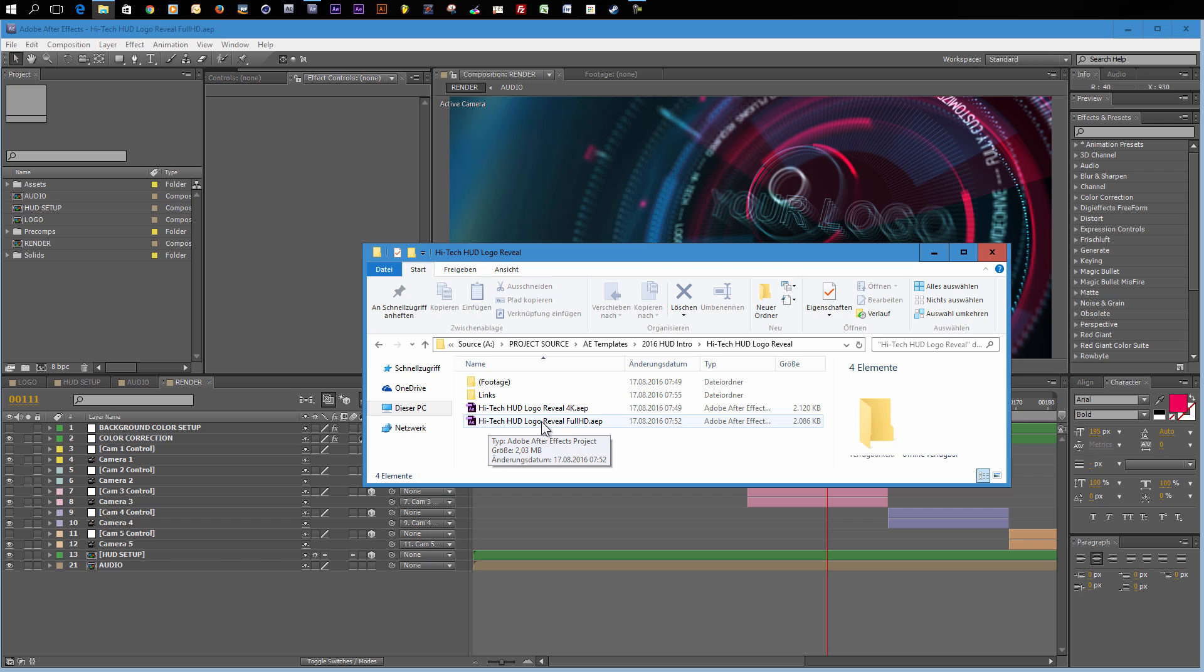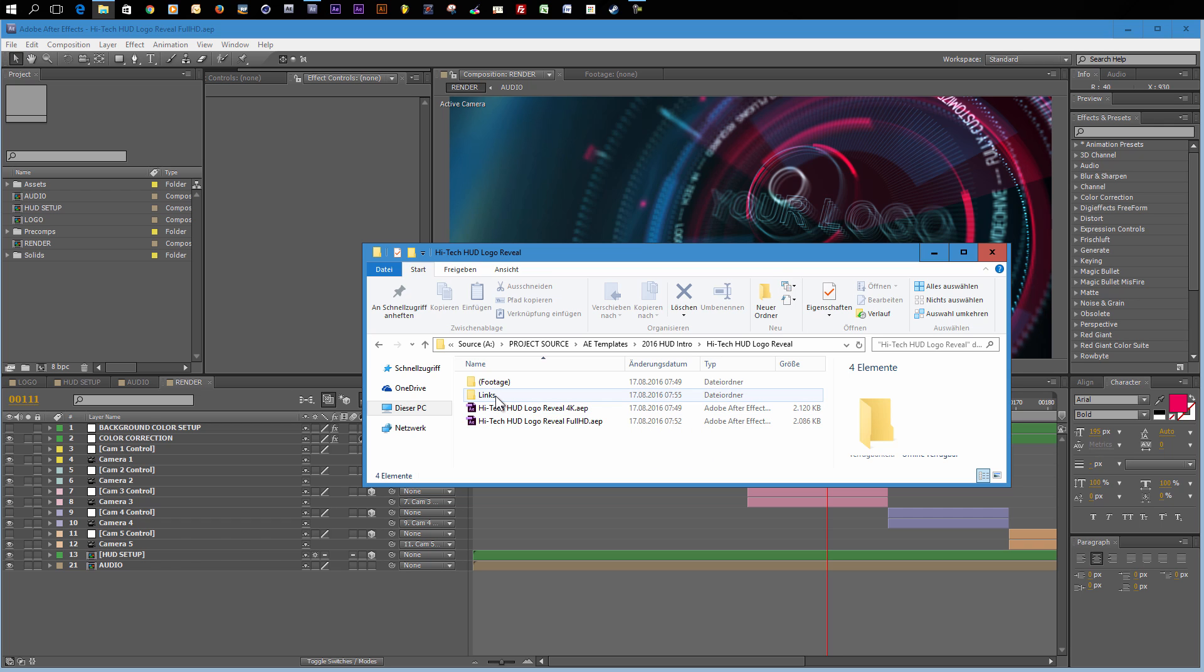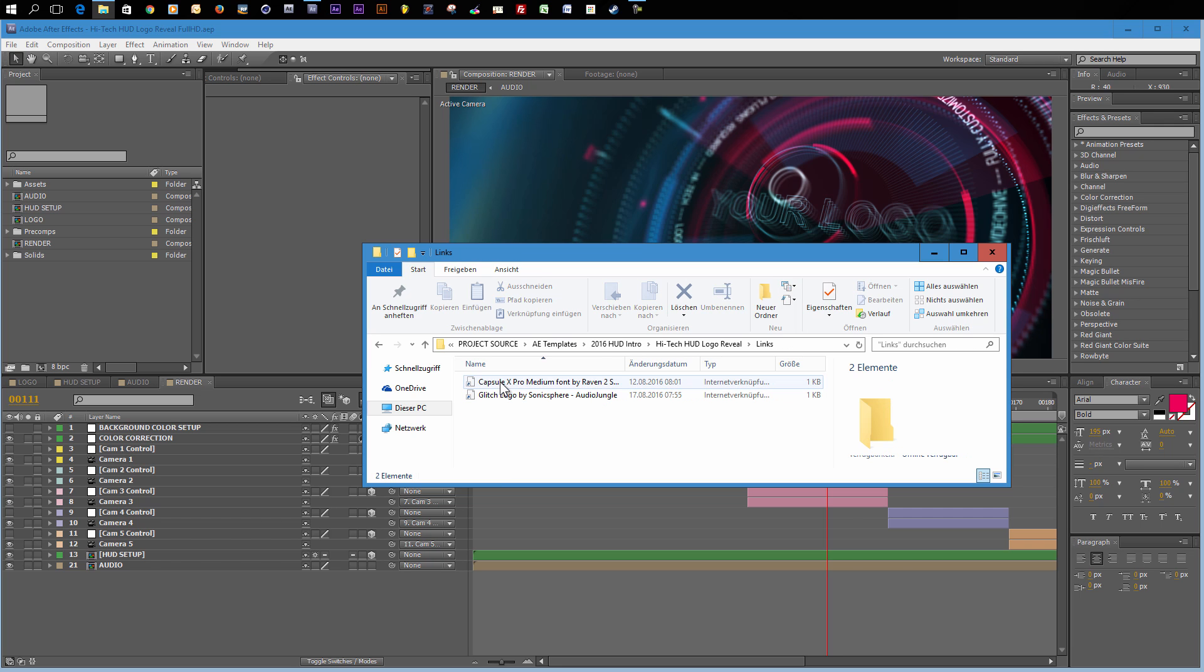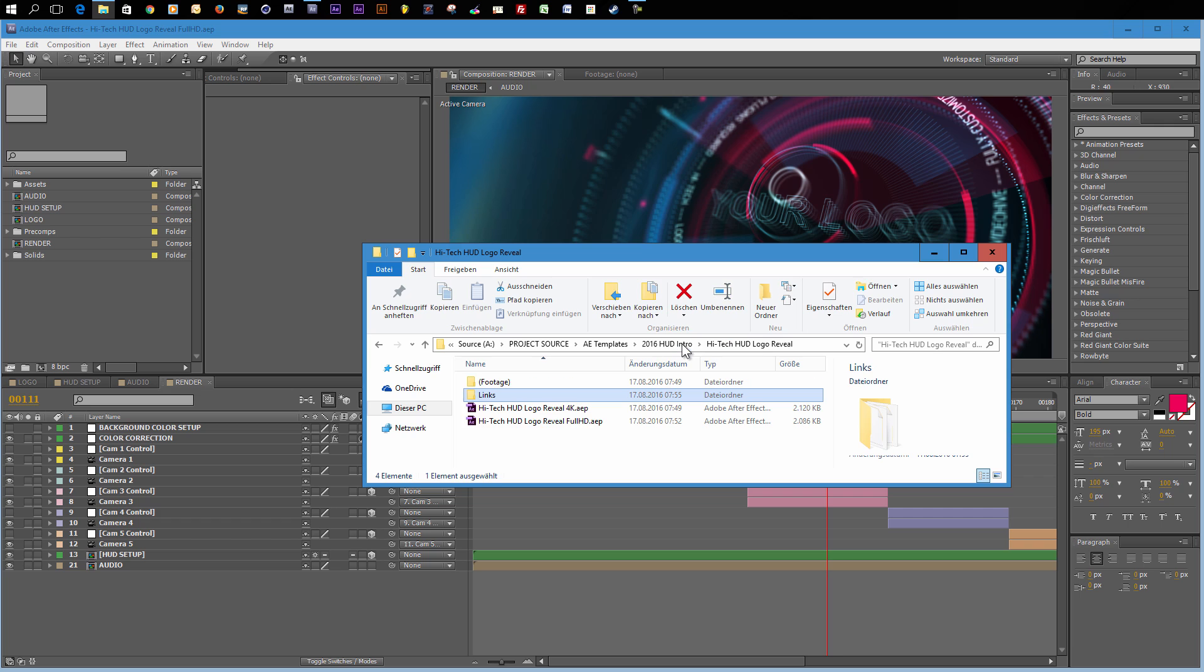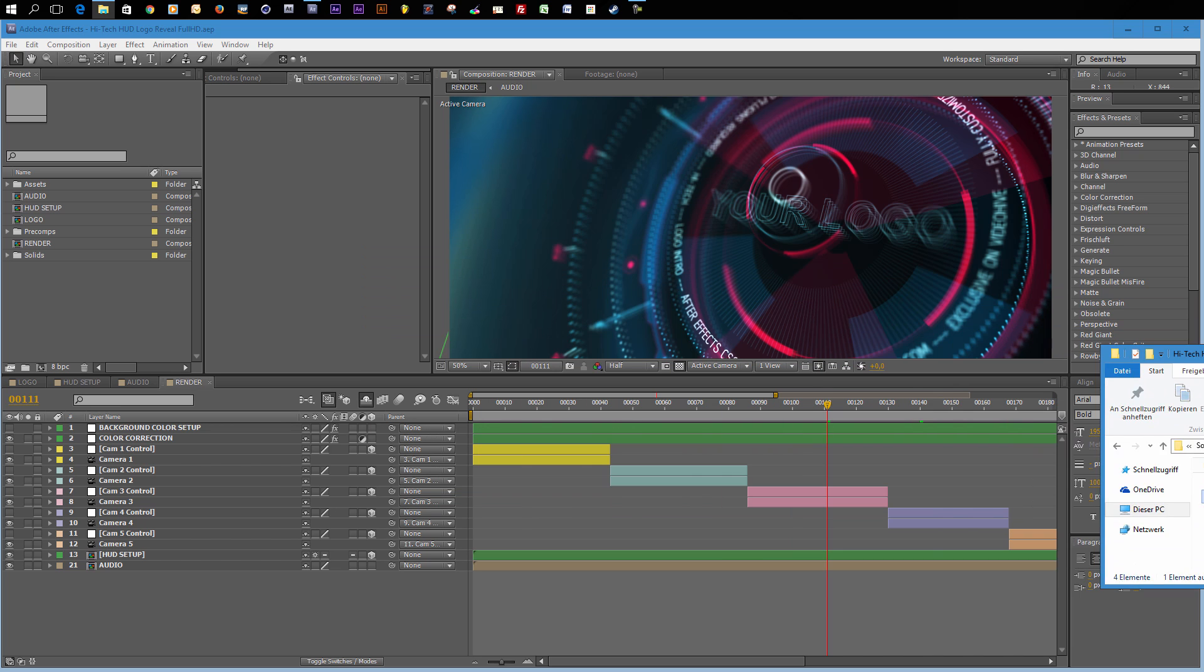One more hint before you open up the After Effects project. I recommend that you enter the links folder here and download and install the Capsule X Pro Medium font. You can follow this link and download this font for free. Then you can use the same font that I used in this template and in the preview video. If you want to use another font, it's of course possible.